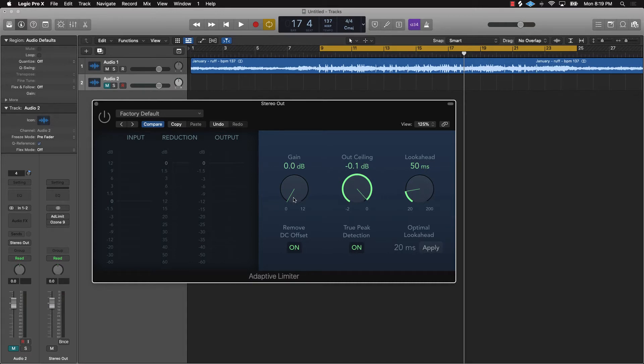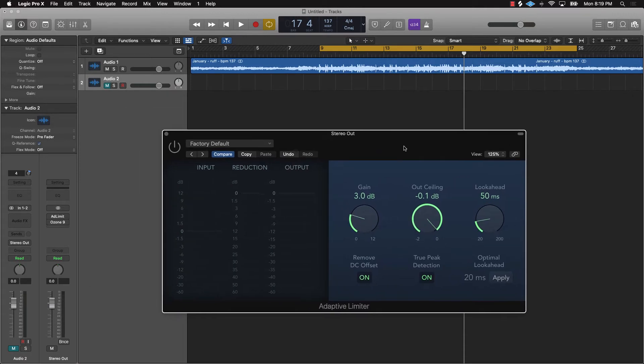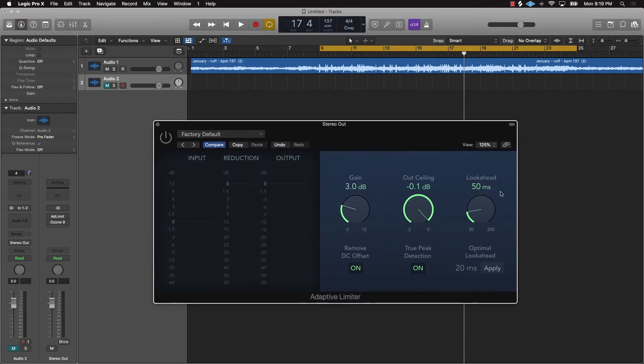From there, you are going to probably want to go ahead and push the gain up to maybe like two or three. That's going to bring the loudness up without making it peak. So now let's listen to it again, a little bit before the plugin and I'll turn the plugin on.